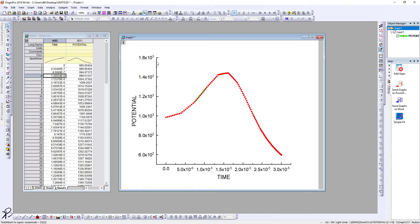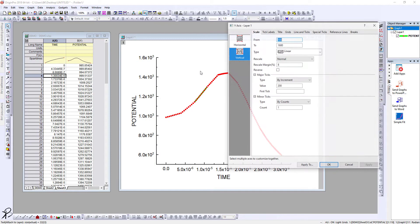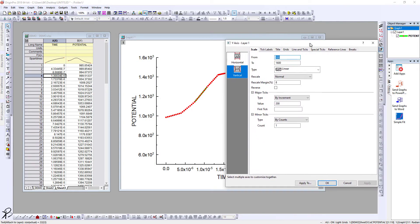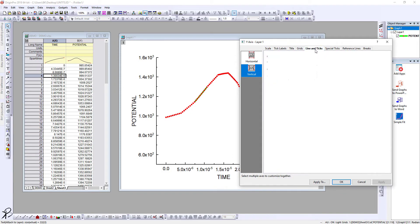After this, we may want to draw a box in the graph. Generally in journals and papers, you see a nice box with the data and axis. To create the box, go to Lines and Ticks.